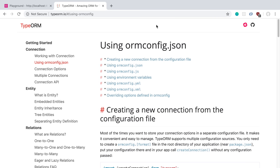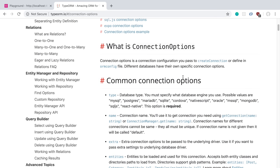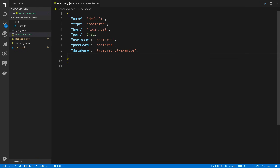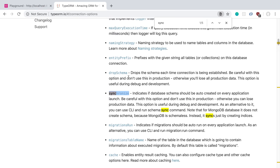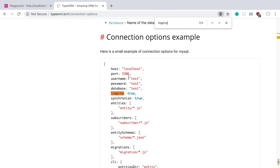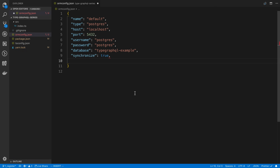We can look at all the different options we can pass in with the connection options documentation. The one we care about is the 'synchronize' option — what this does is it automatically adds the different tables to our database, so we're going to set this to true. The other one I like to add is 'logging: true', so we can see the SQL queries that actually get run.